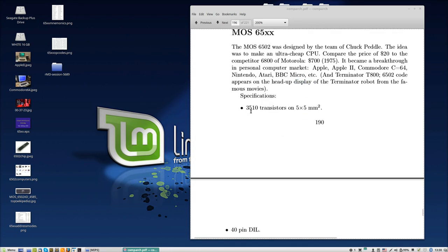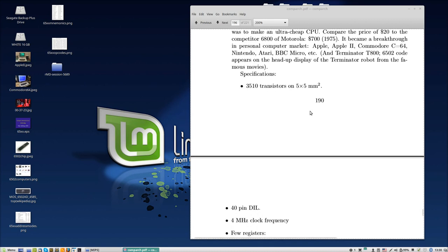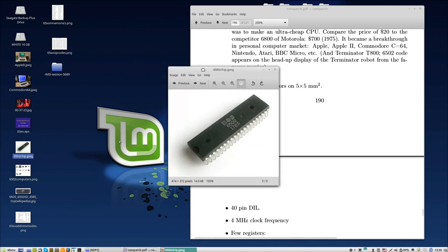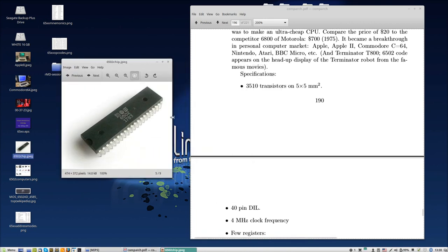The chip itself - let's take a look at the technical specifications. It had 3,510 transistors on 5x5 square millimeters. That's more or less the same as the Intel 4004 that we designed in the last lecture, but of course much cheaper.